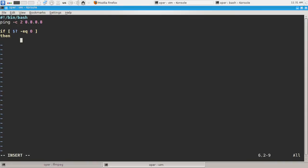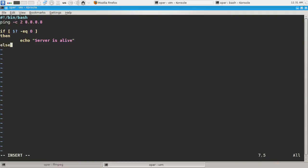echo "server is alive", else echo "this was a good server we are so sorry".